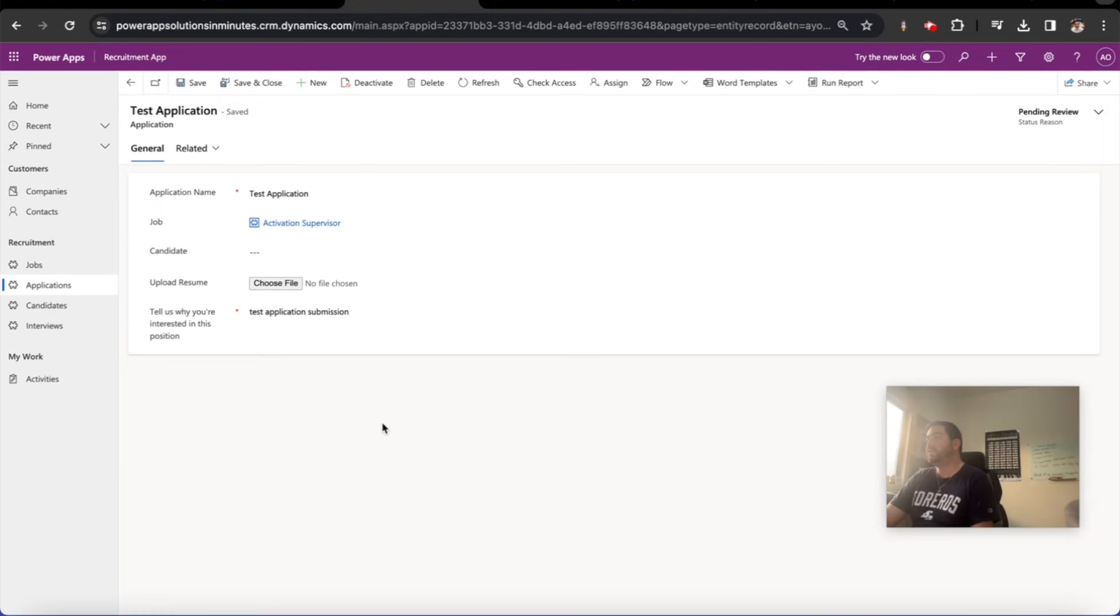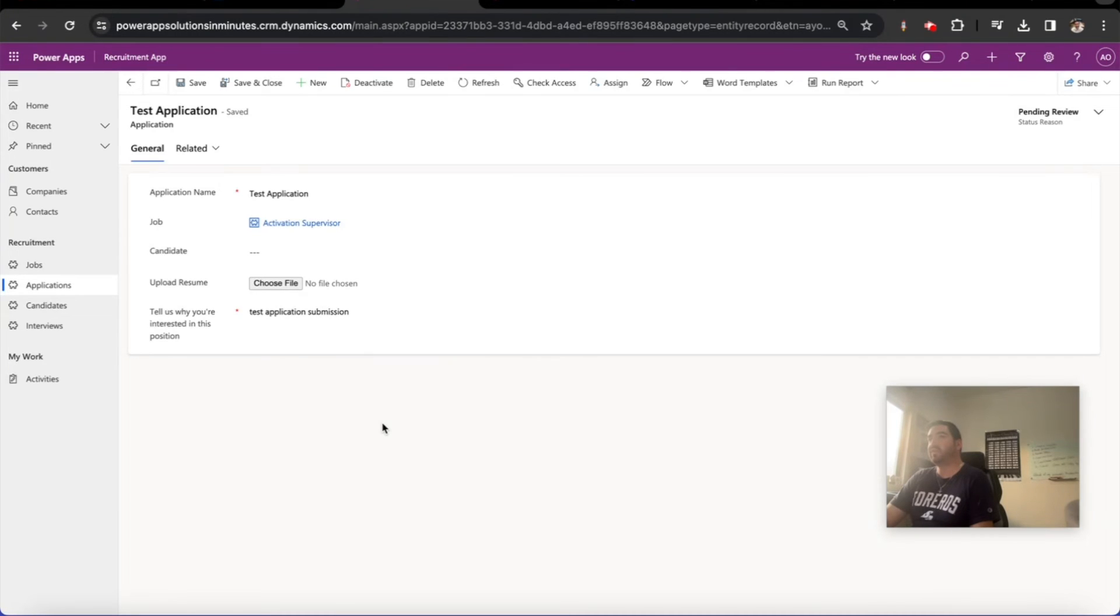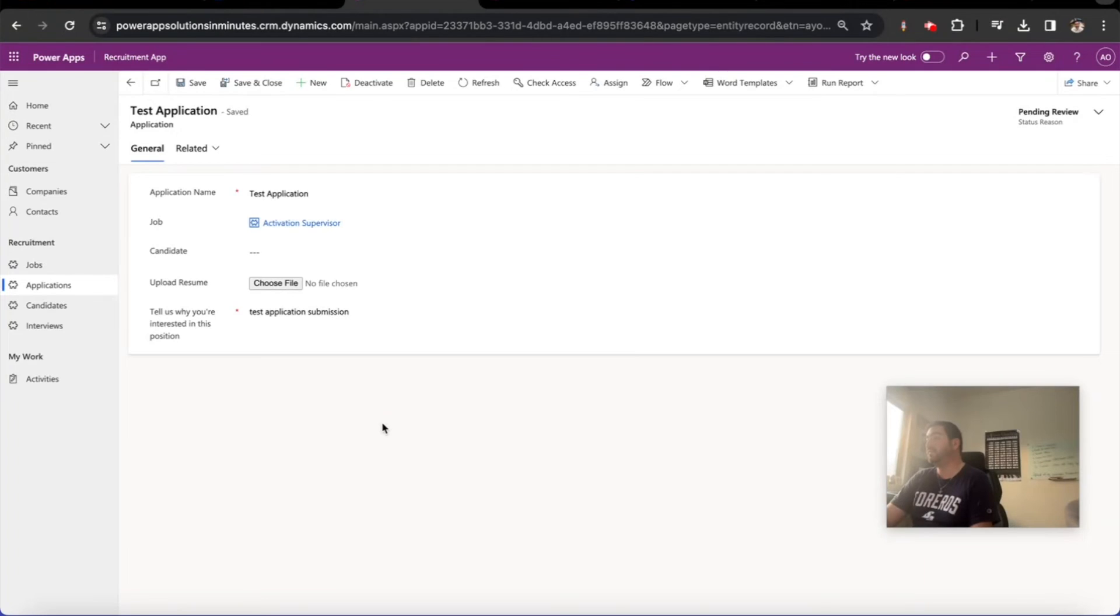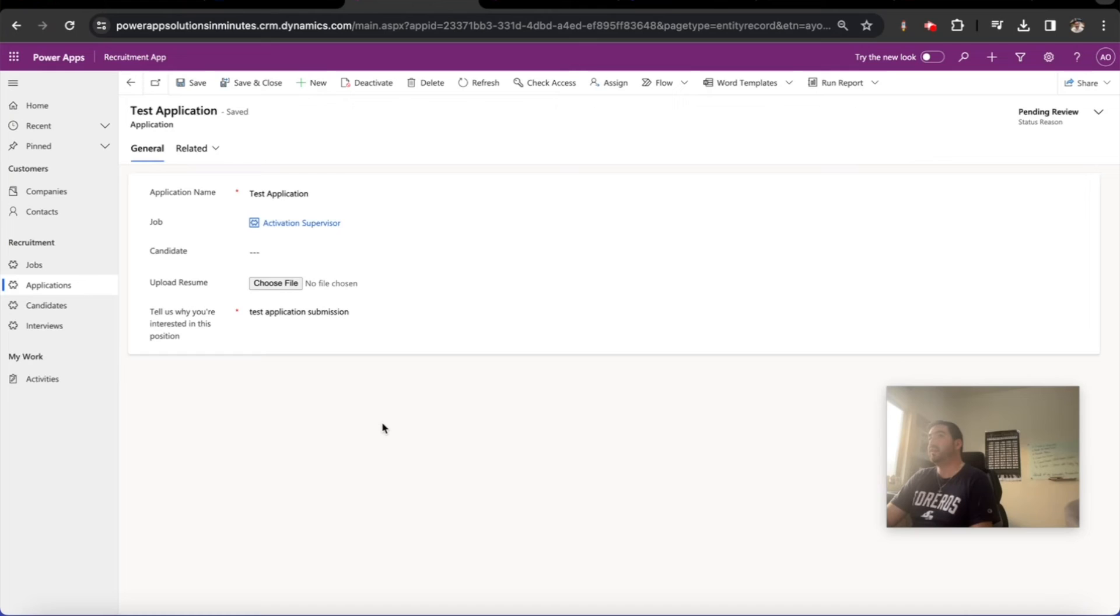We just need to tailor this experience a little bit more. So what we're going to do next is we're going to start working with the registration process of logging into the website, working with web roles, and then making sure that we lock things down to the point where candidates can only see